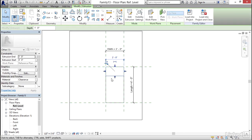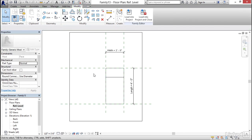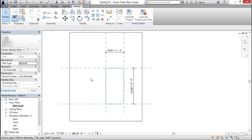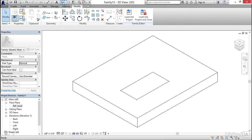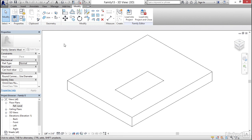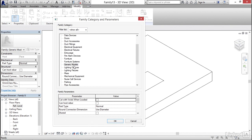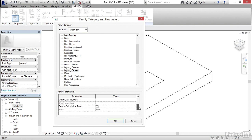I'll go to my Ref Level floor plan and do the same alignment — AL for Align — selecting each reference and locking the leading edges, then hit Escape. Now let's go to a 3D view. The first thing I'd like to do is go to Family Category and Parameters, make sure this is set to Lighting Fixture, make sure it's a light source, and scroll down to find Room Calculation Point and check that as well.